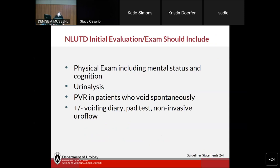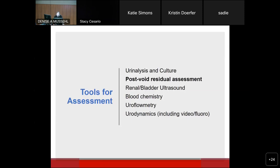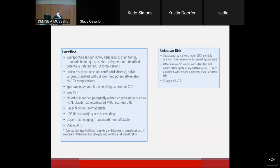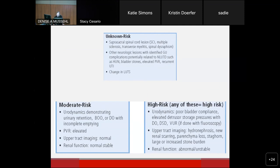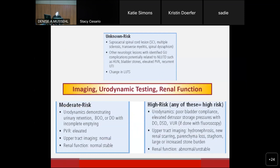The physical exam should include evaluation of mental status and cognition, a urinalysis, and a post-void residual in everybody who voids spontaneously. Other tools include a voiding diary, pad test, and non-invasive uroflow. Upper tract evaluation or imaging, blood work to evaluate renal function, and urodynamics are also in your toolbox. If a patient is low risk, urodynamics may not be required. If they're in the unknown risk category, get upper tract evaluation, serum creatinine, and urodynamic testing. The results allow you to stratify patients into moderate or high risk — imaging, urodynamic testing, and renal function are the discriminating factors.